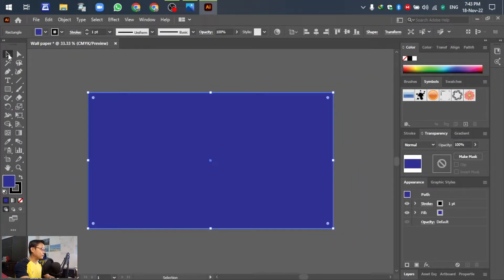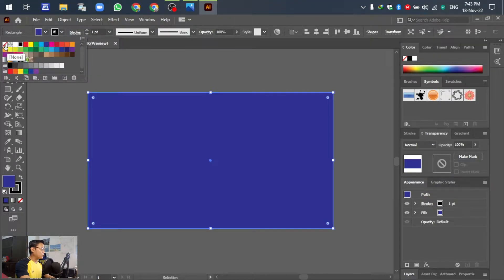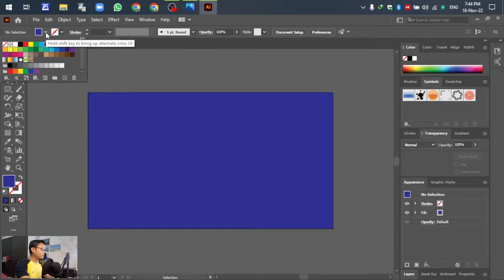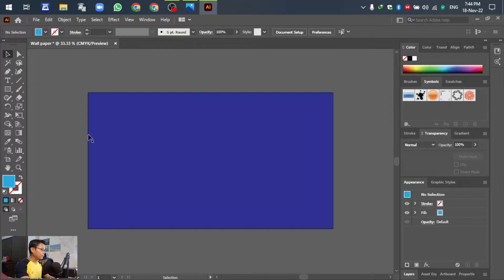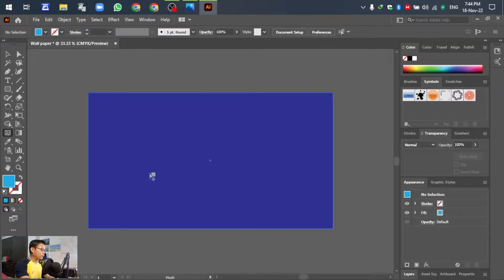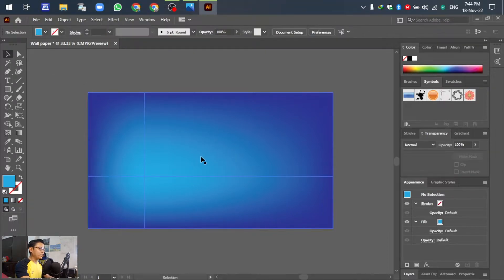Go to Select and click outside the paper. For the stroke, select None. For the other color, I select soft blue. Then go to the Mesh tool, click and select anywhere in the area of the paper. You can see the background becomes a gradient of blue and soft blue.